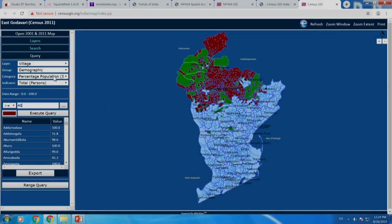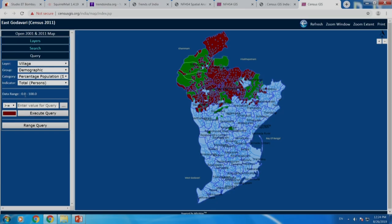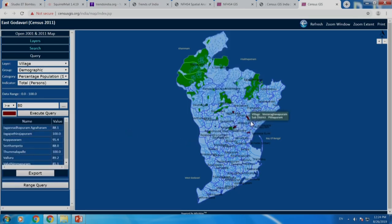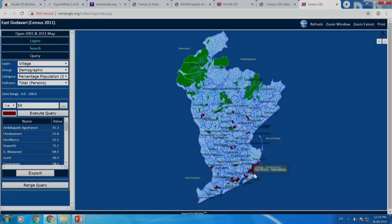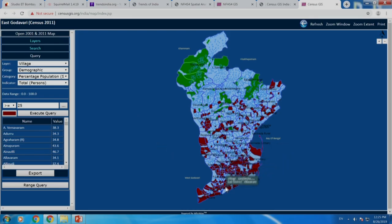Can I look at the scheduled caste population? Let me go to the scheduled caste population and look at percentage of the SC population — it shows 0 to 100. As a curiosity, I am asking where 80 percent or more scheduled caste population exists in a village. You get some small patches. At more than 50 percent, you would not get many, but they start appearing on the coastal side.